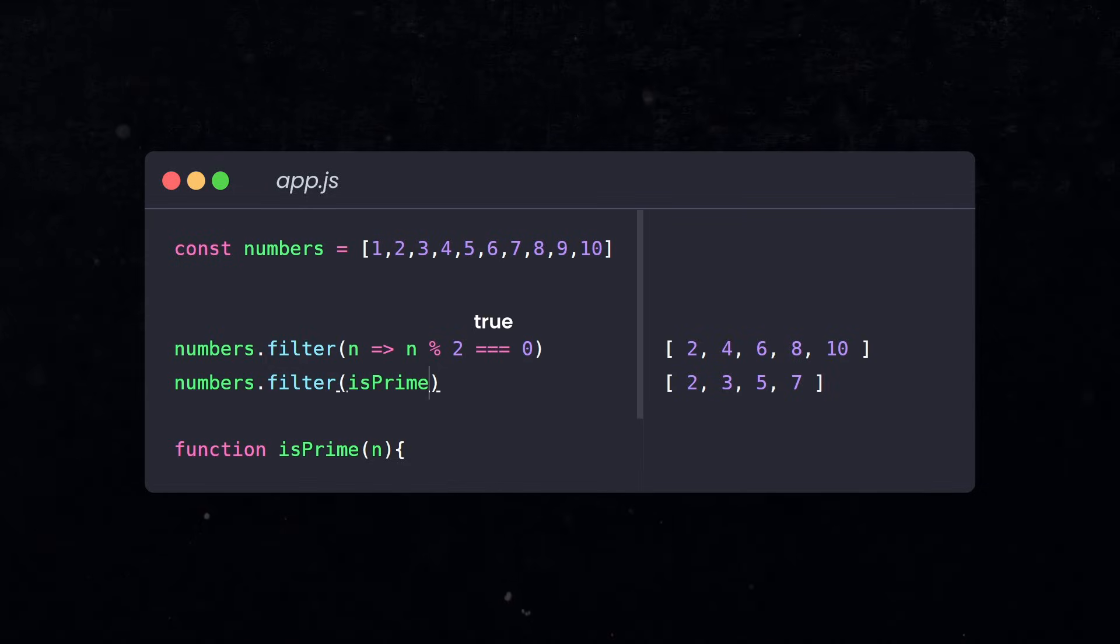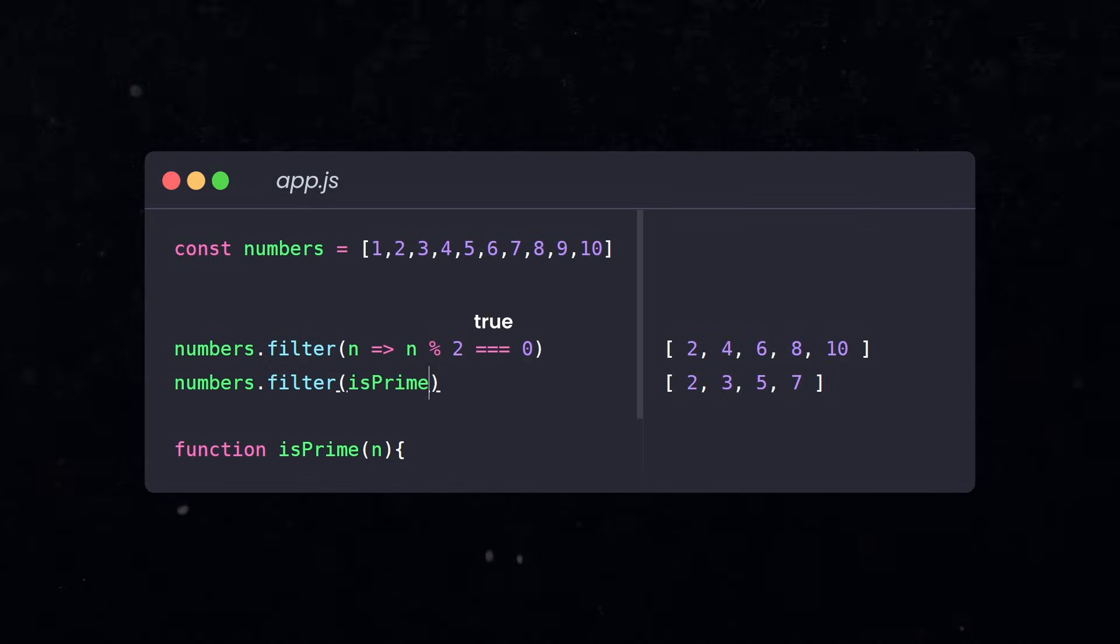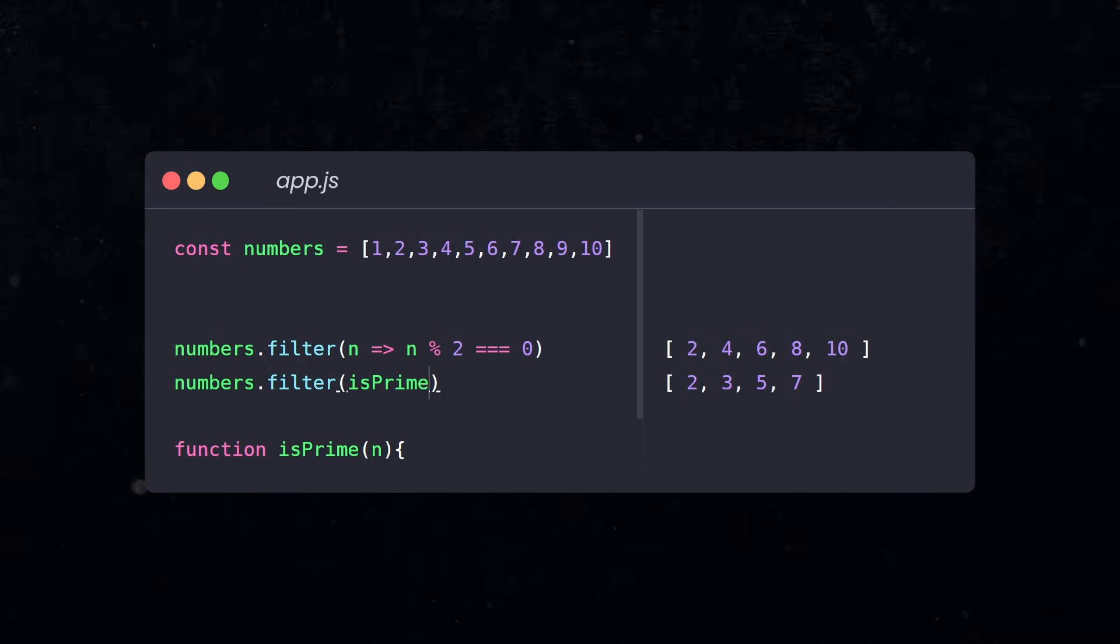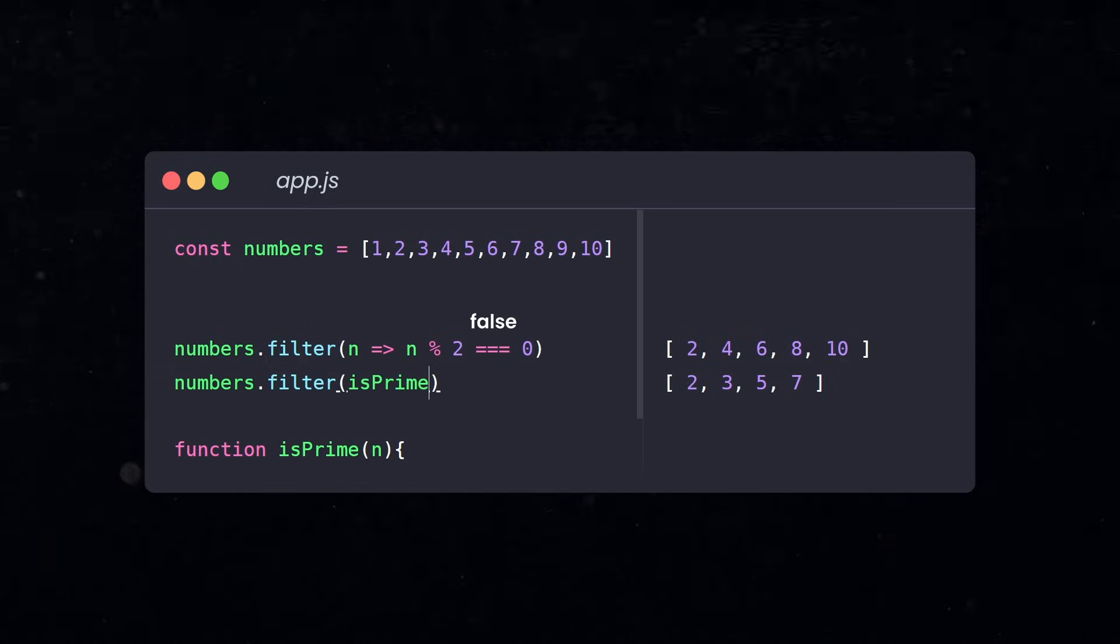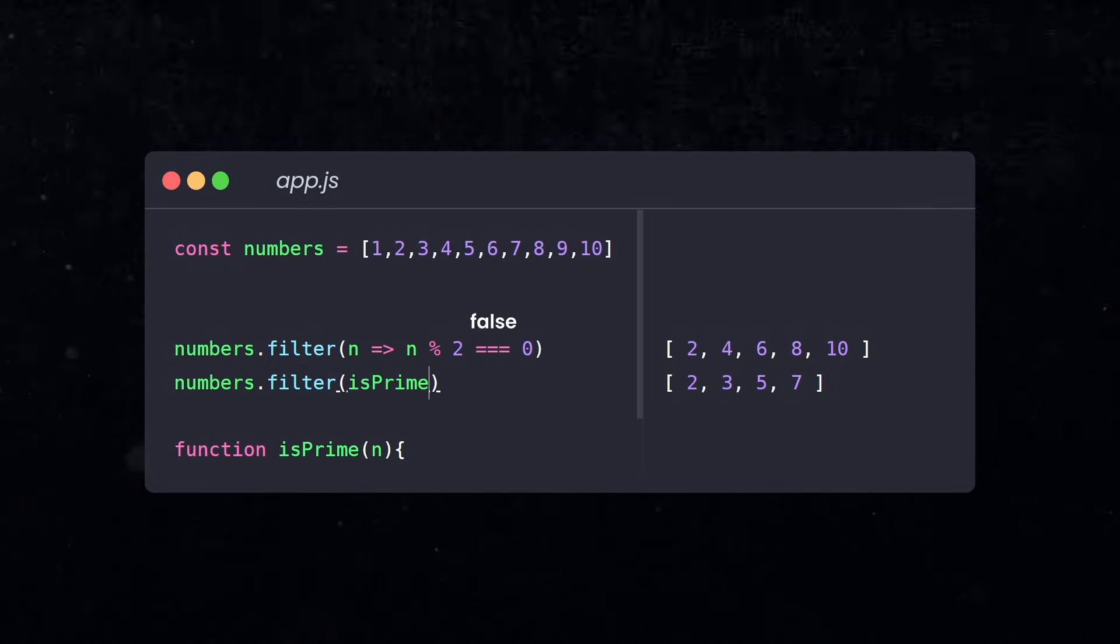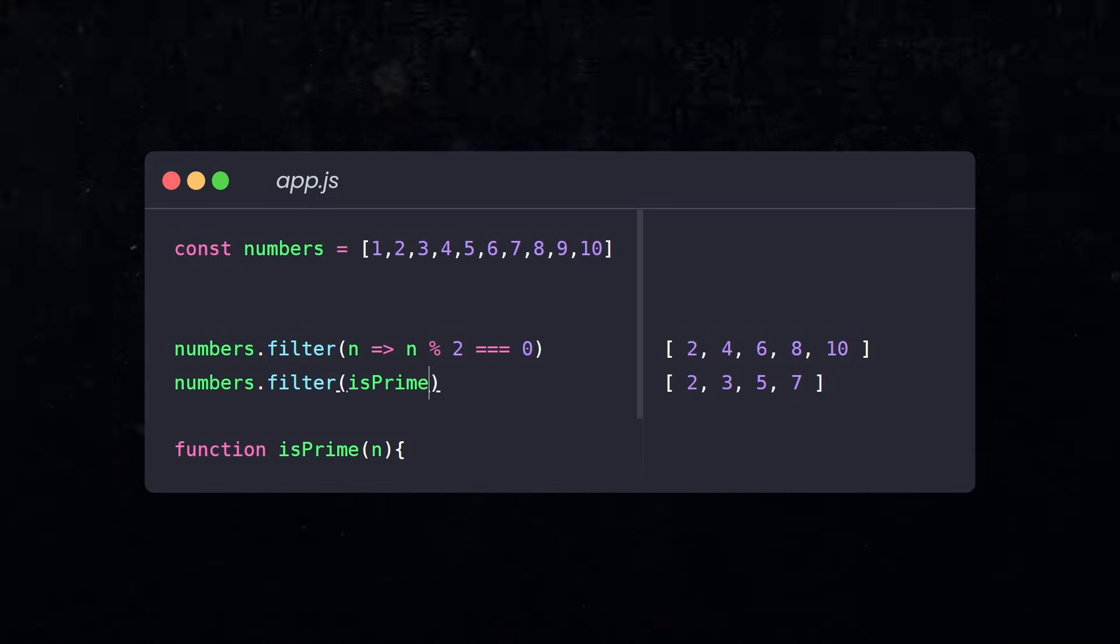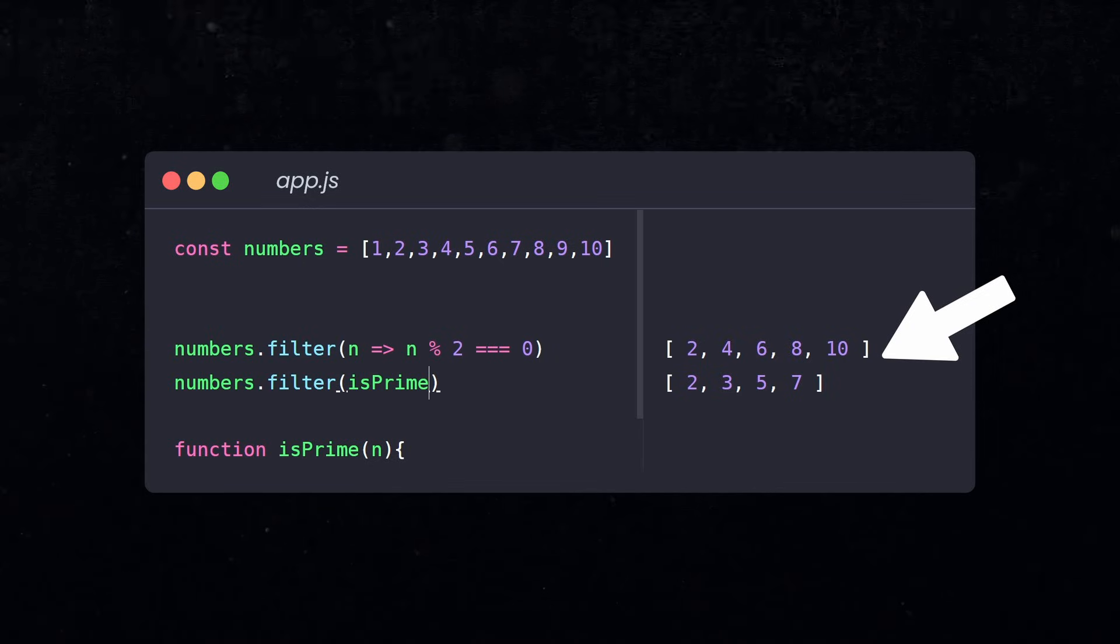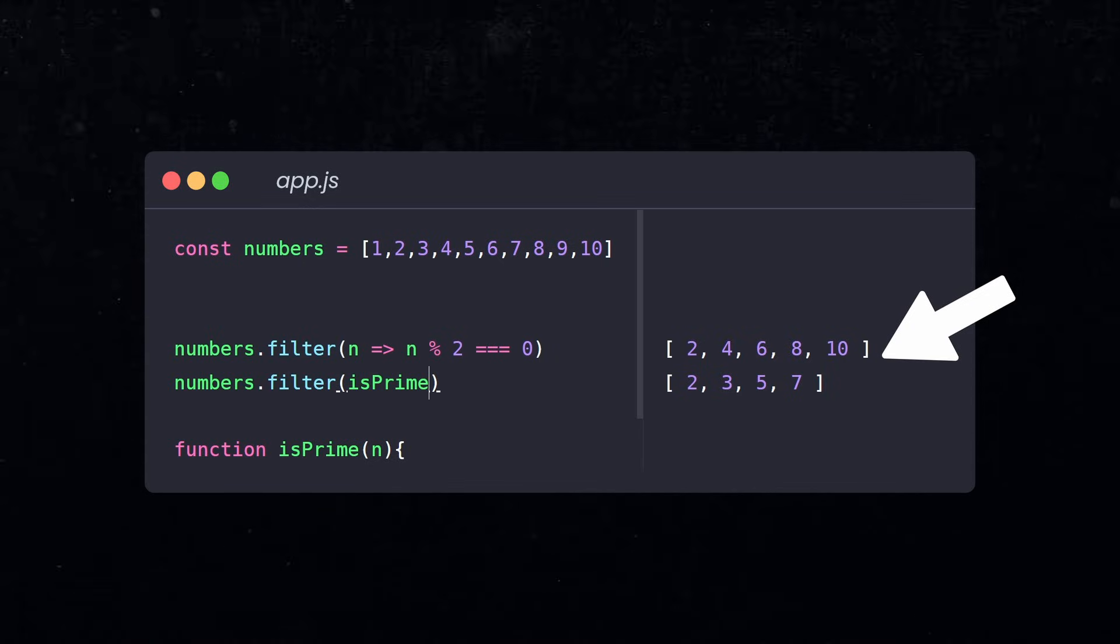If it returns true, then the current element will be included in the array. If it returns false, then the element is skipped. So the resulting array is likely going to be smaller than the original array.